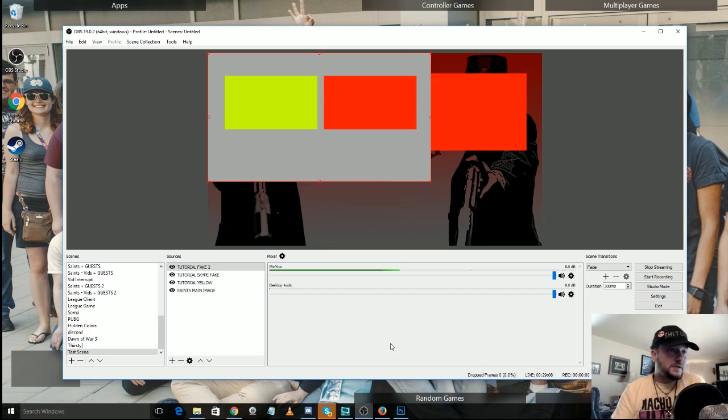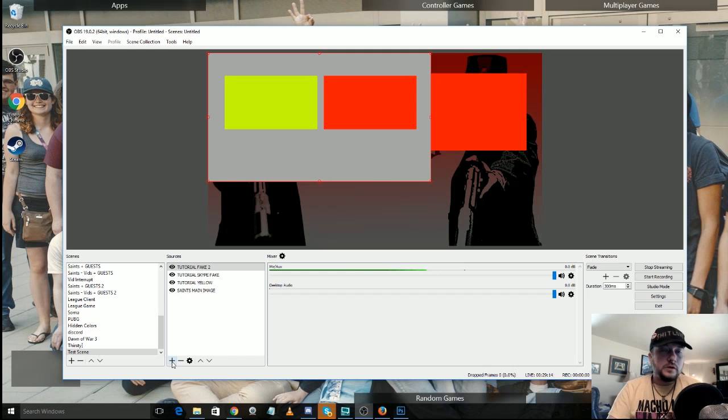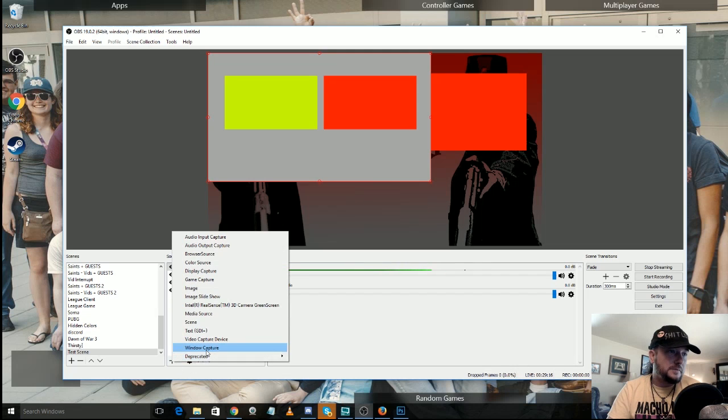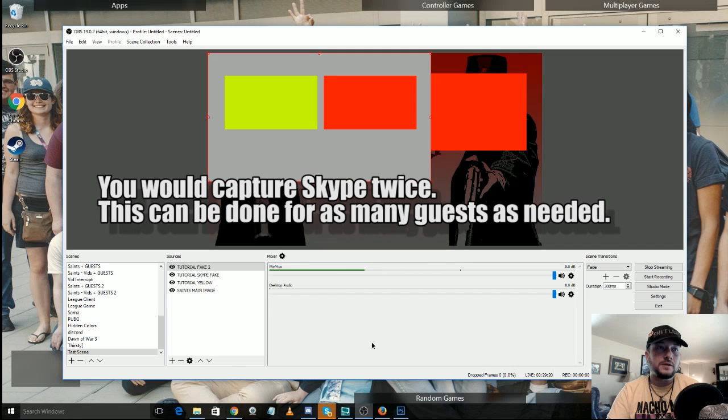So I basically went and I got another capture of this image. Now keep in mind when you're doing this, if you're capturing Skype, you're going to be going to window capture, not image, but it's pretty much the same damn thing.